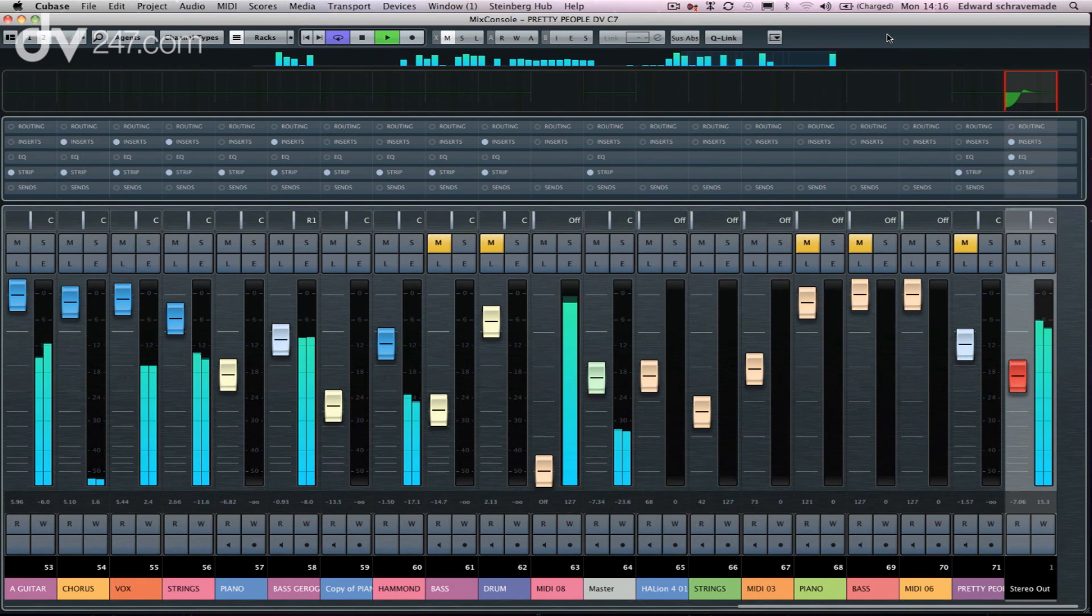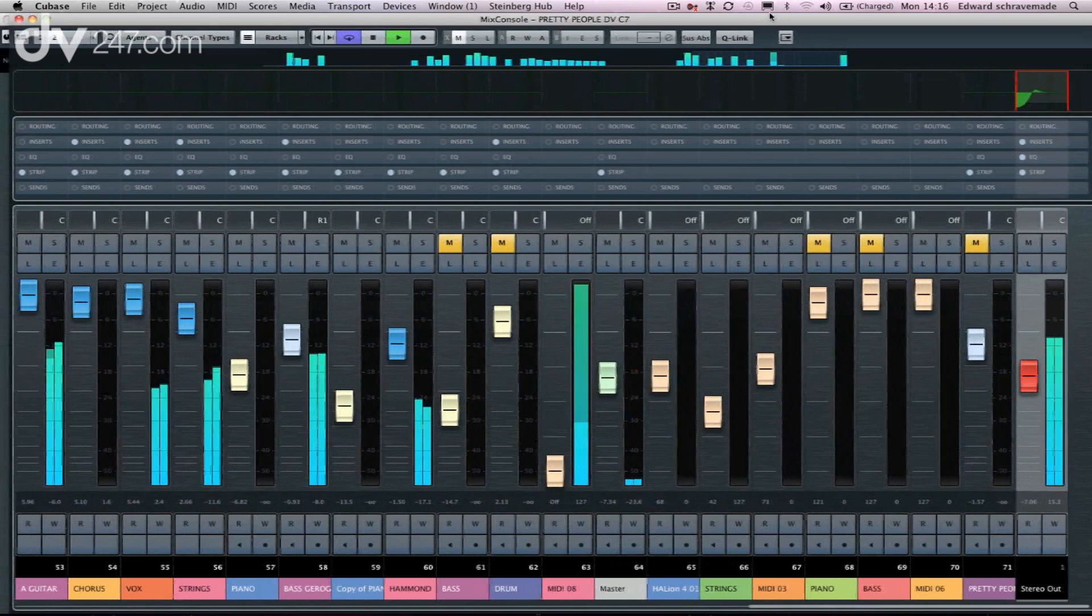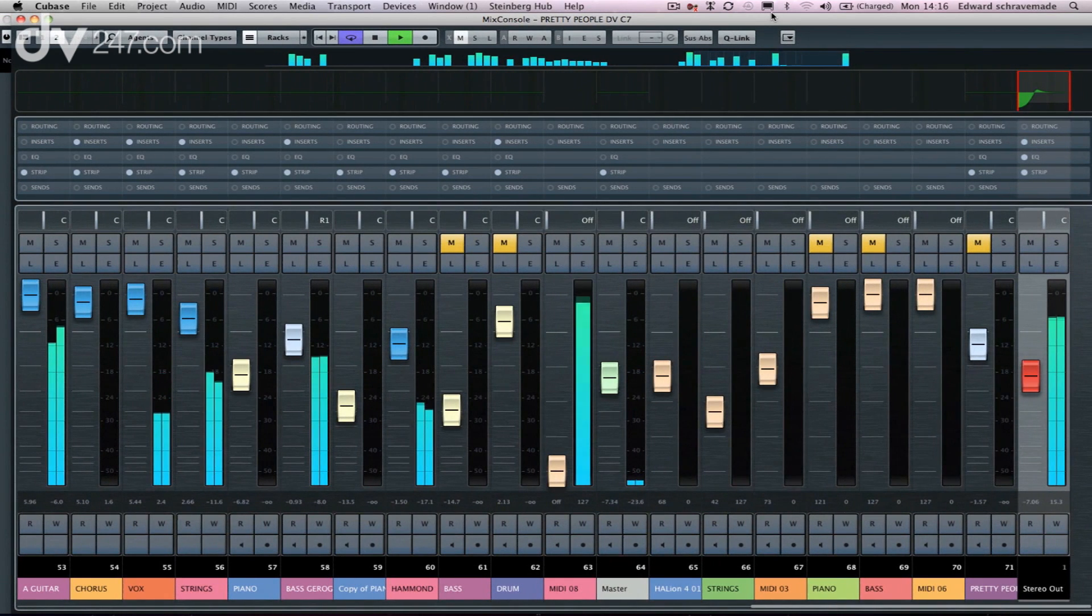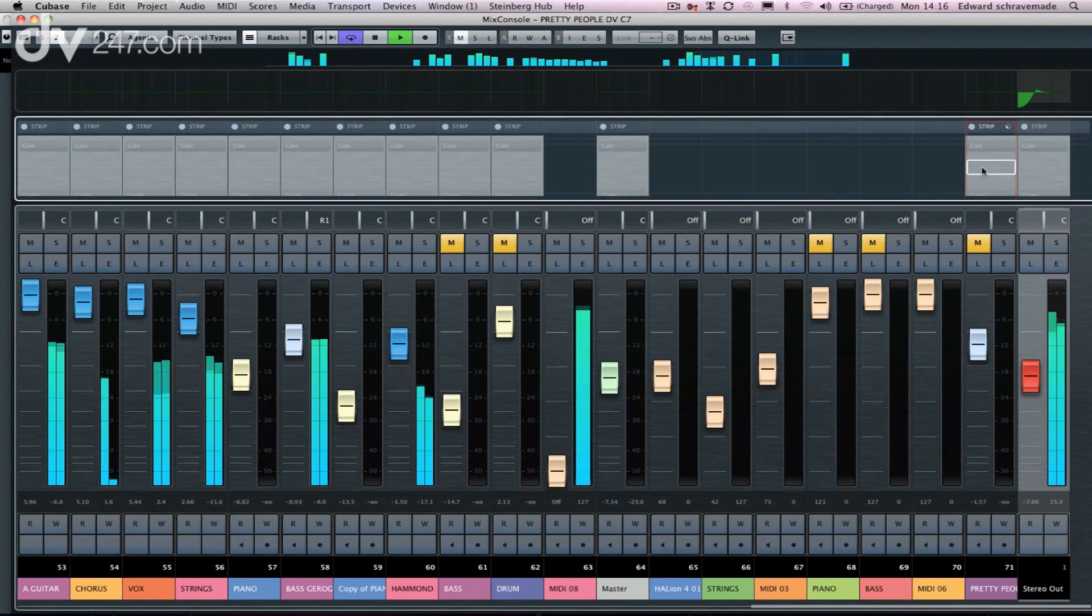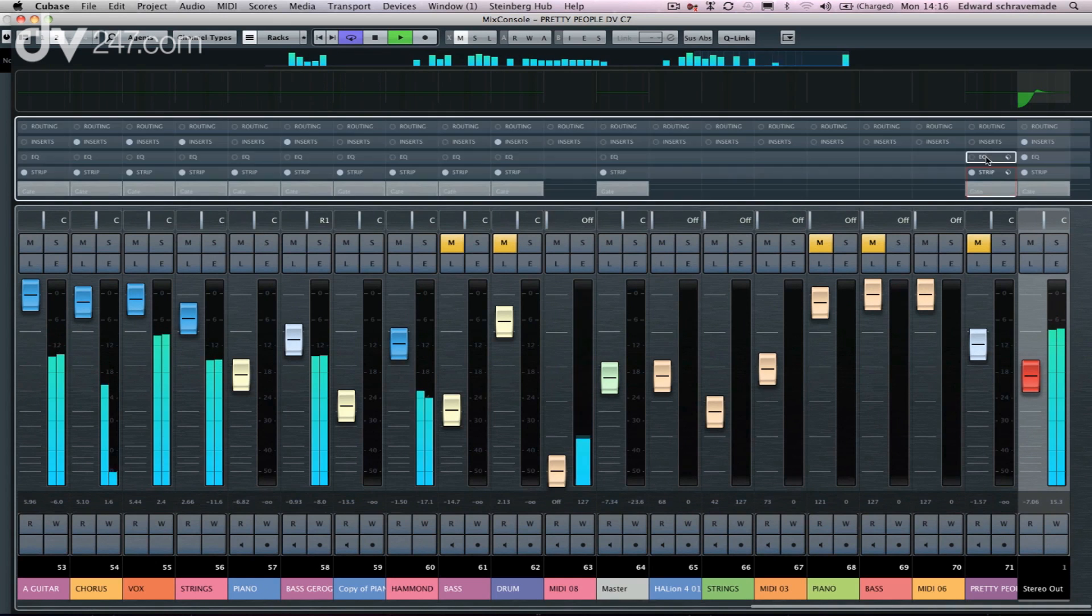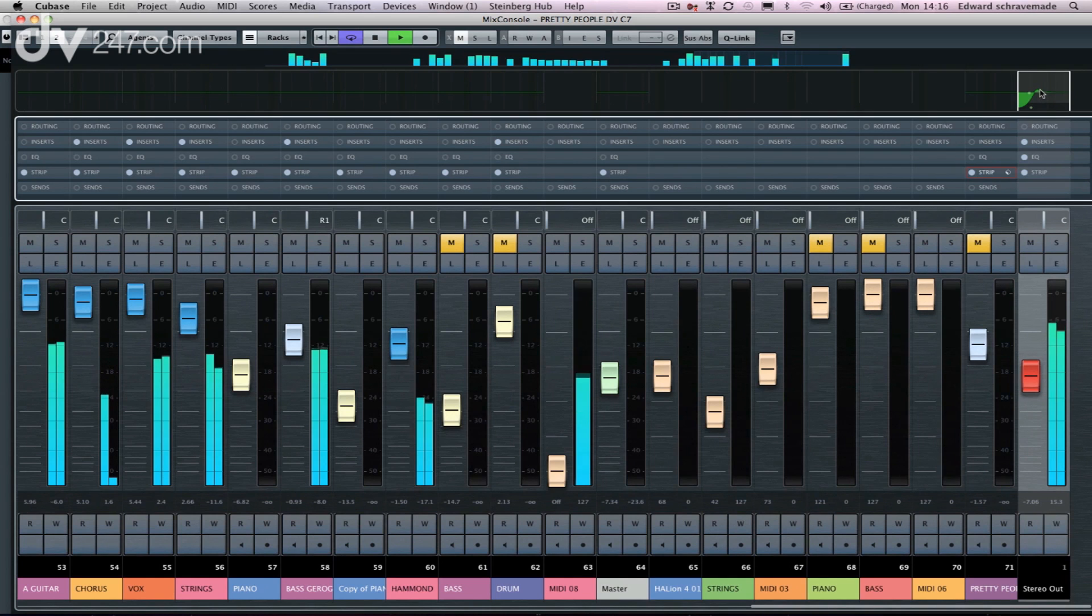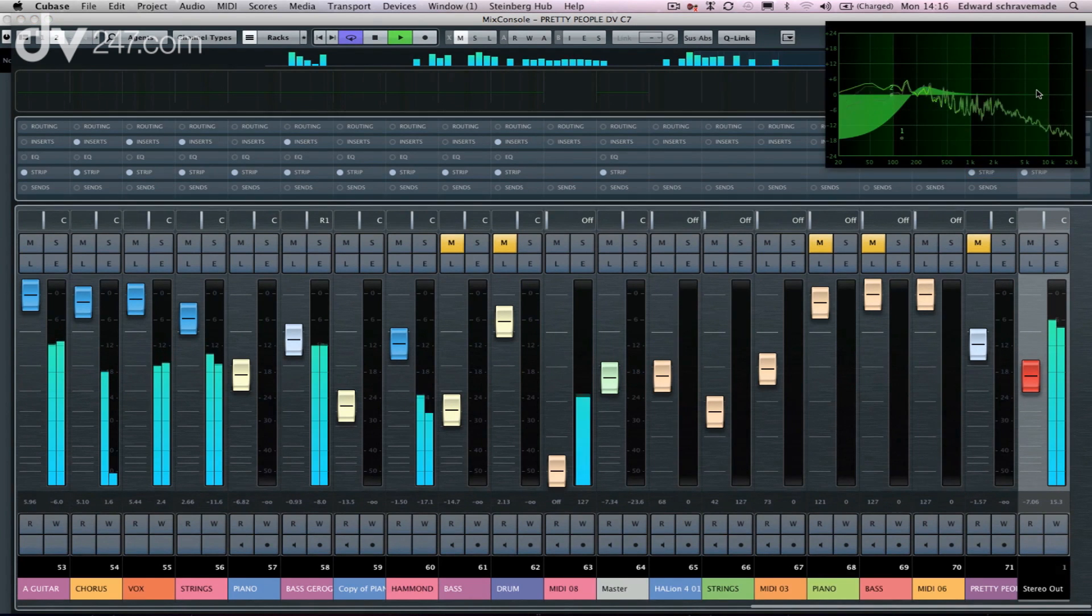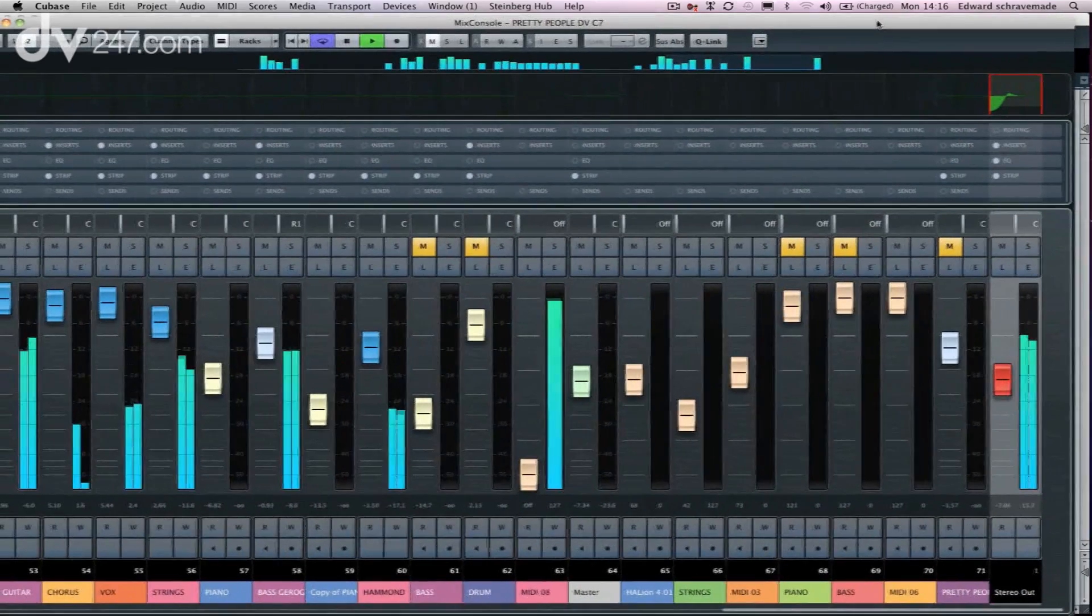Okay, so in addition to the new channel strip that I've just shown you with the new plugins that we've just run through with the tape saturation, the ability to apply them over the top of individual channels, what we've also got inside Cubase 7 is a completely new EQ module based on our studio EQ rack.